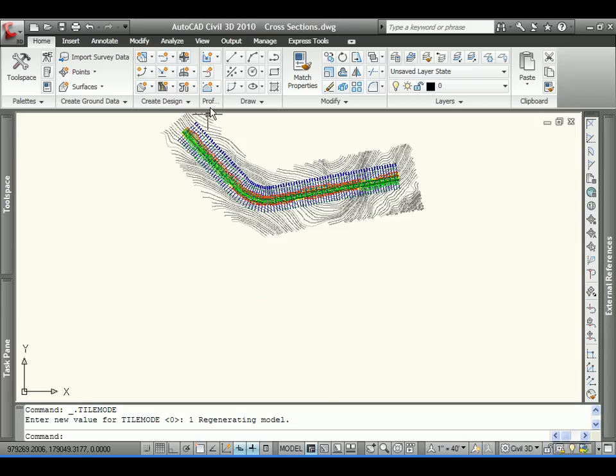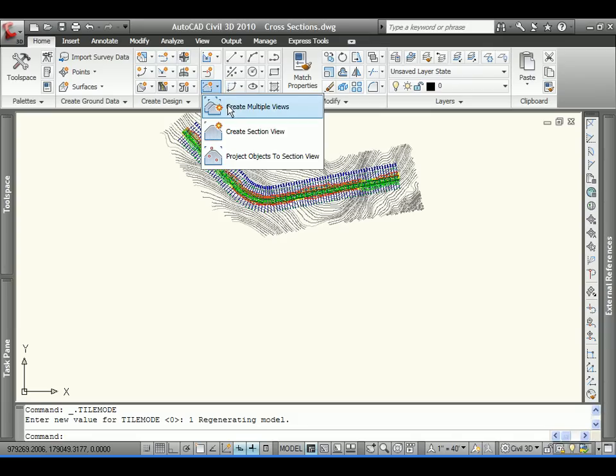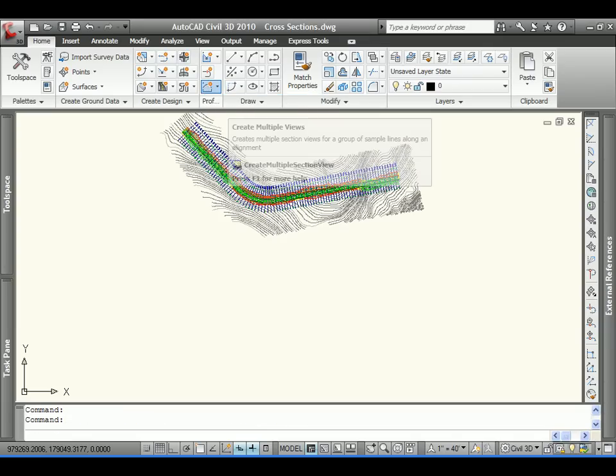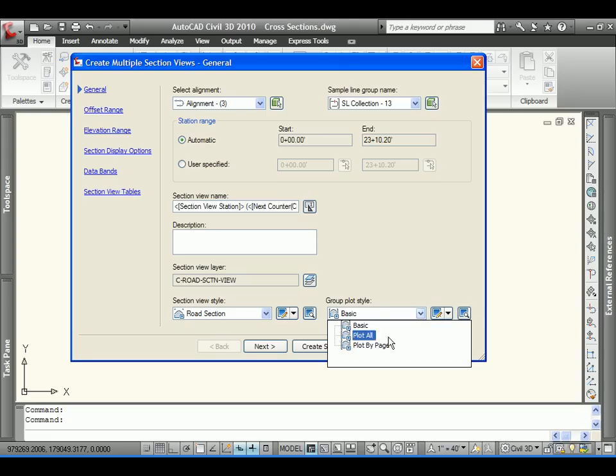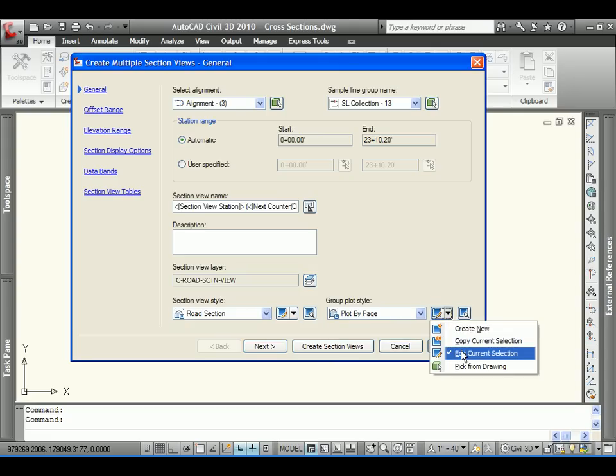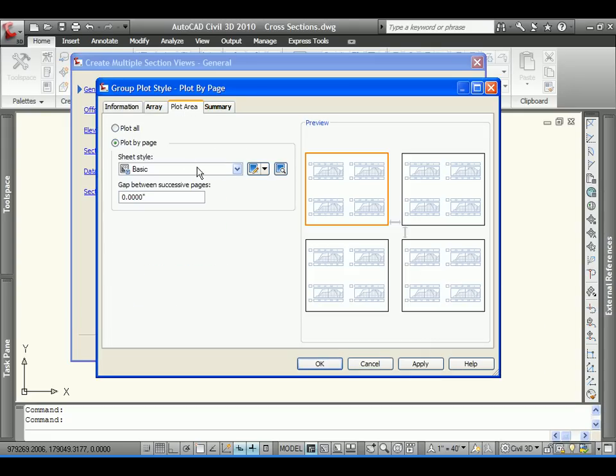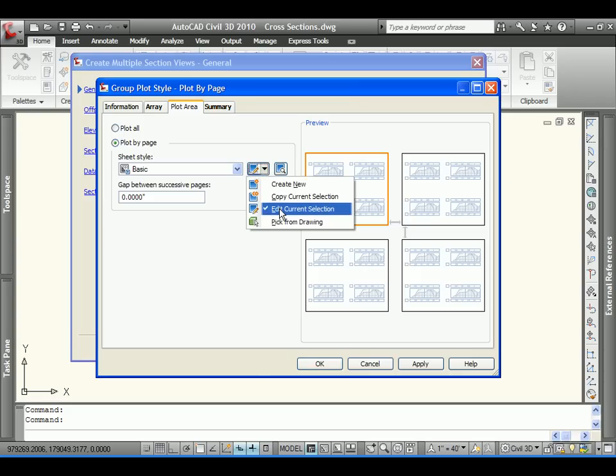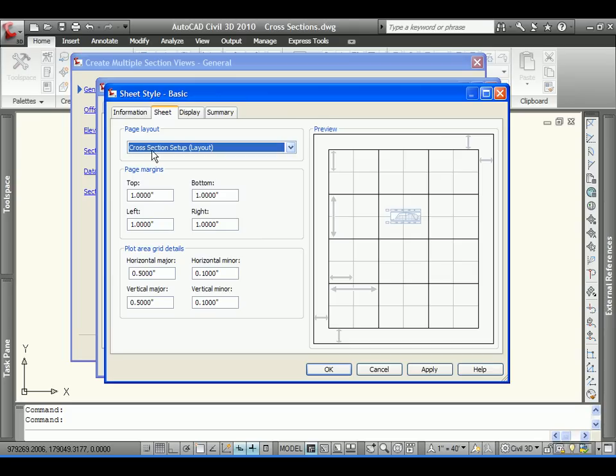Let's start to break out our section views. We'll come down and create multiple views. And this is where we will establish or define the size here in the group plot style. We'll start by saying plot by page. And then we'll go ahead and edit that. And the area that we're going to use, instead of being the basic one here, we'll go ahead and edit that. And we will use the cross section layout or setup that we created.